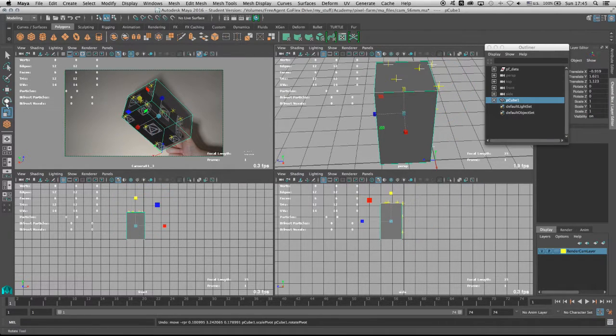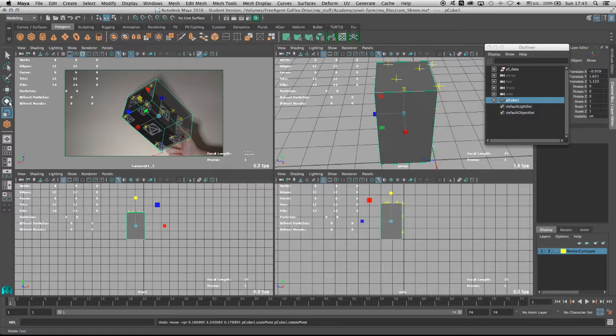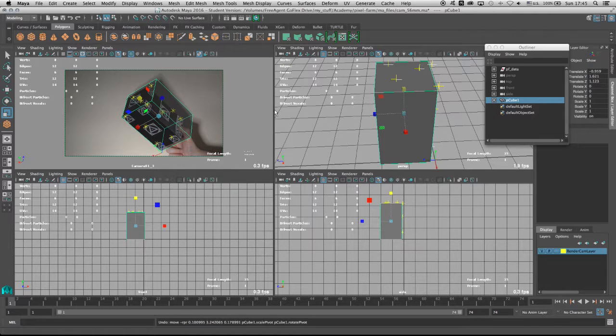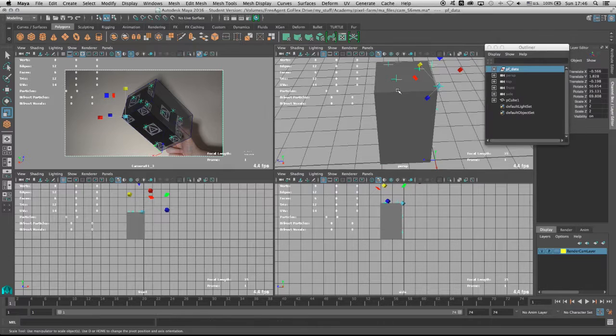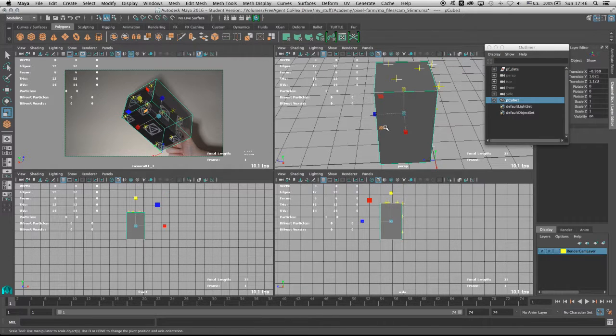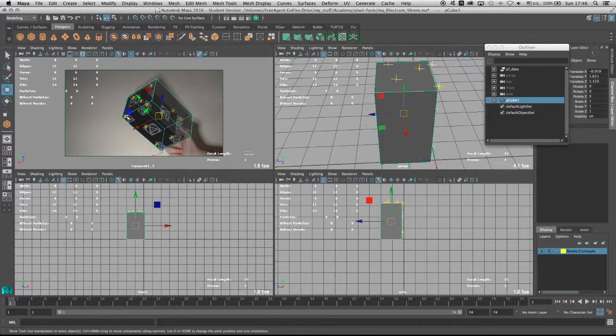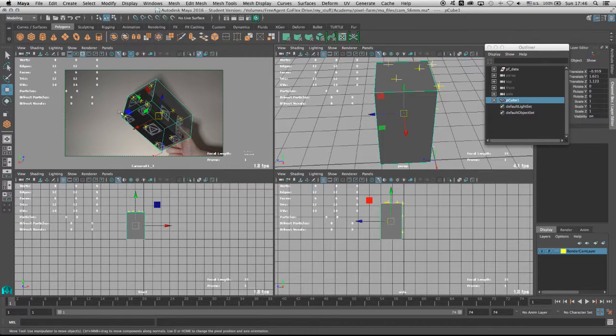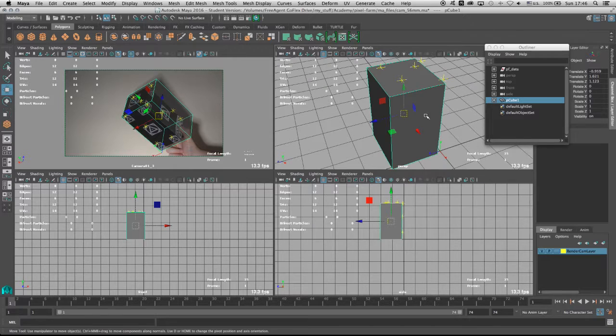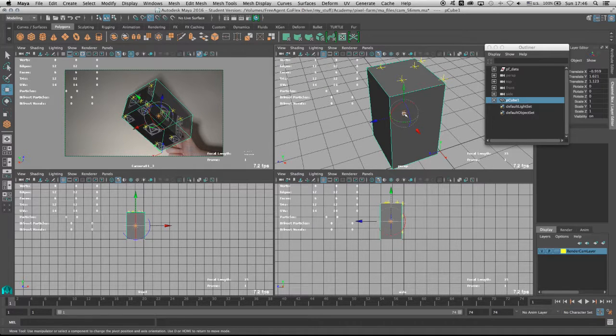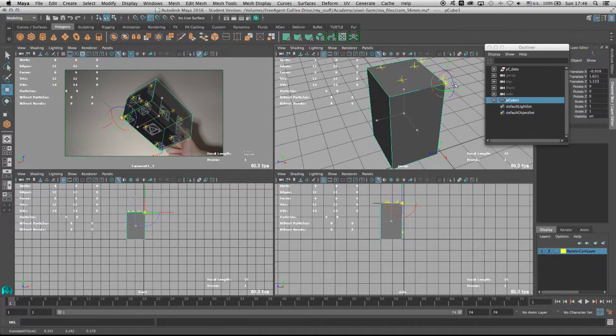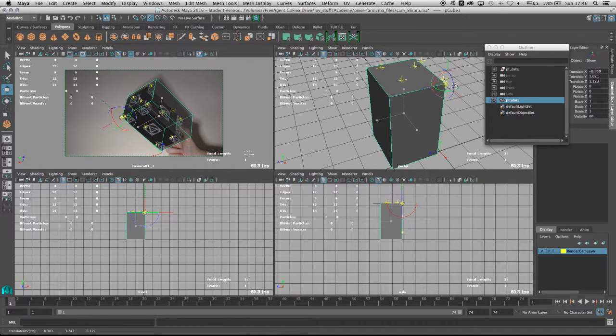After using the rotation tool as well as the move tool on the PF data exported camera, what I can do now is select the box and then move its pivot point to the corner right here. So holding D on the keyboard and V in order to snap, I'm going to snap the box's pivot point to this specific corner.